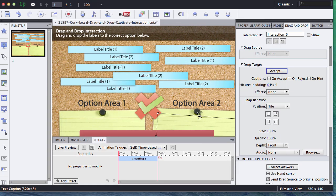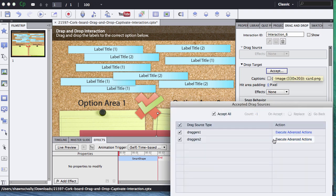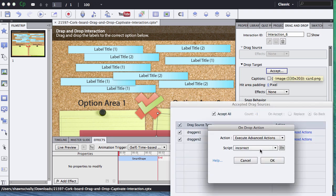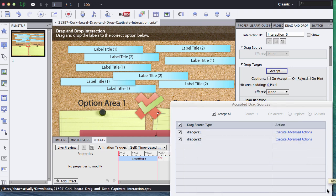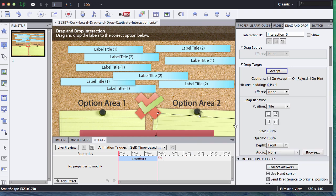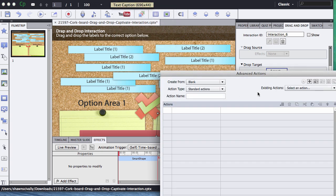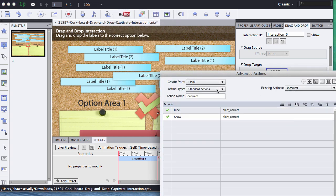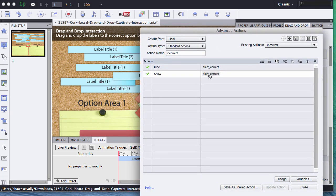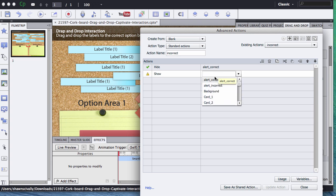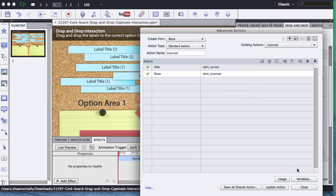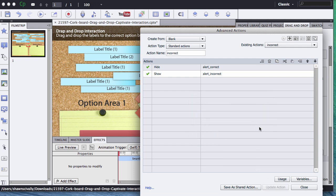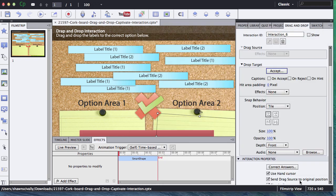Let's go ahead and see what we did wrong. Execute advanced actions for draggers one. That says incorrect. Let's go check our action. We go project advanced actions, and we're going to go back into our incorrect option, and we see that we did the wrong one here. We said show correct. Double click on that. We're going to show incorrect, update our action, and click close.